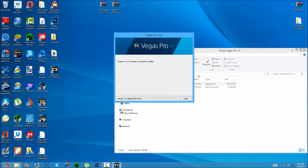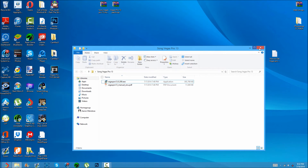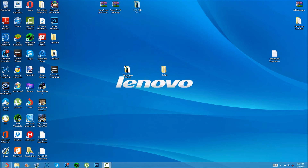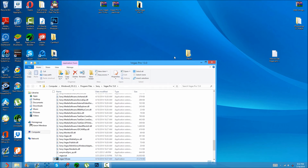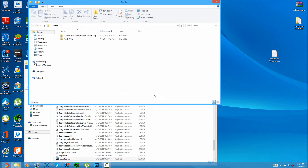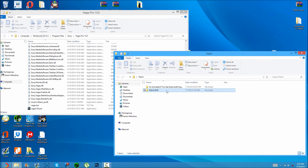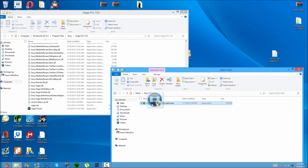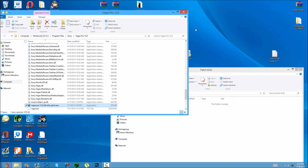Once it's installed, it will say 'Vegas Pro 13 has been successfully installed.' Click finish. From here, close out of that window and move it out of the way, then go over to the patch folder. Go to the Vegas Pro shortcut, right-click, open file location, and then open the patch. I'd place the patch inside the Vegas Pro folder just in case it needs to write files there — though it probably wouldn't matter.